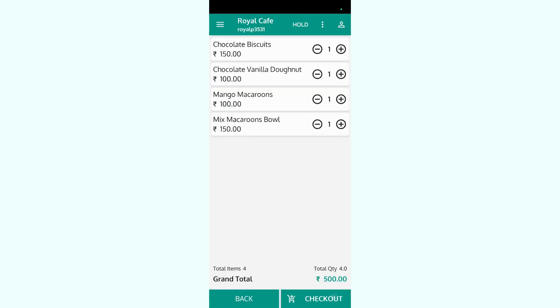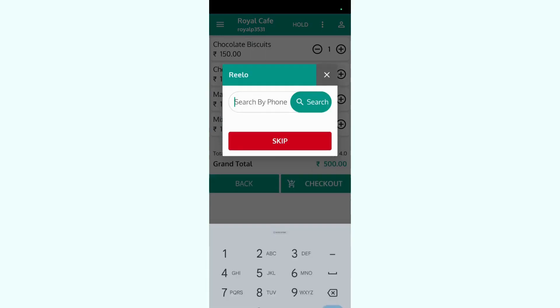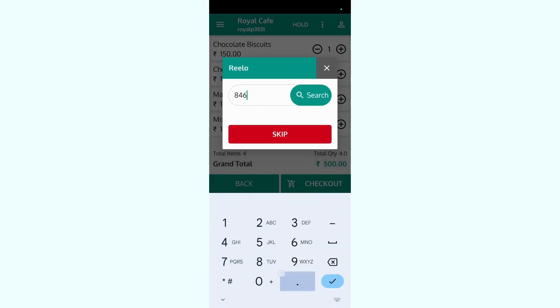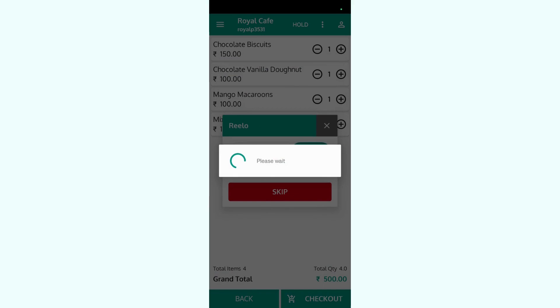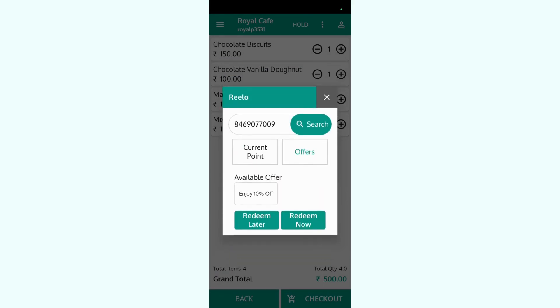While checkout you can add the customer's mobile number, so now it will fetch the coupons available for that customer. For now this customer has one offer that is 10% off that I have set up from the backend.